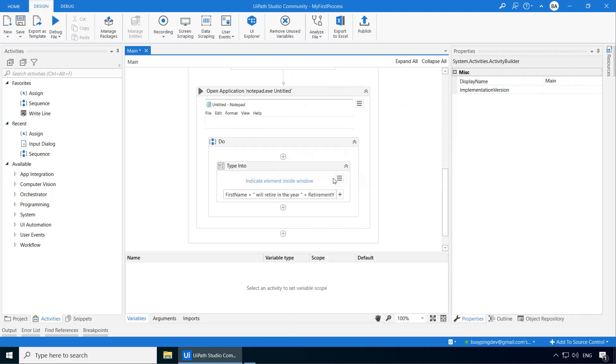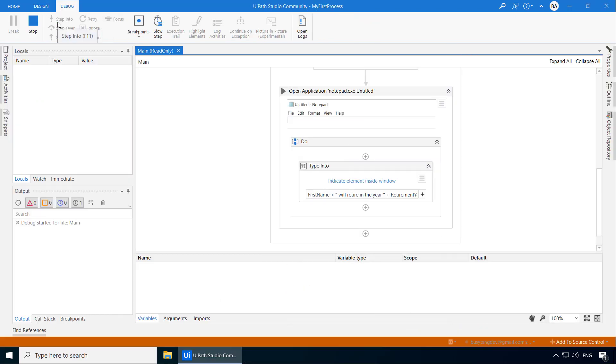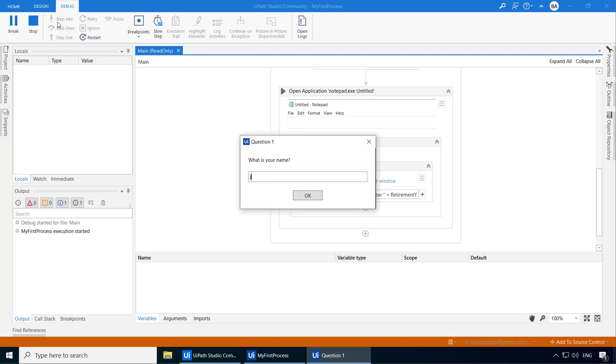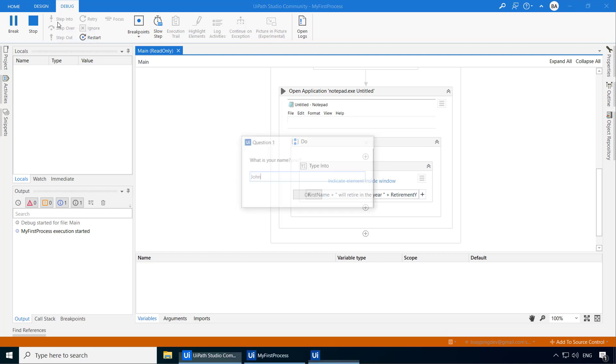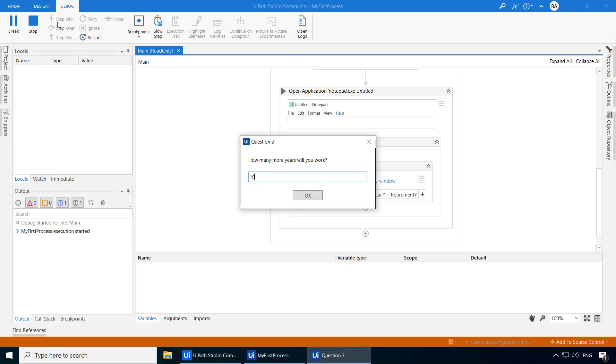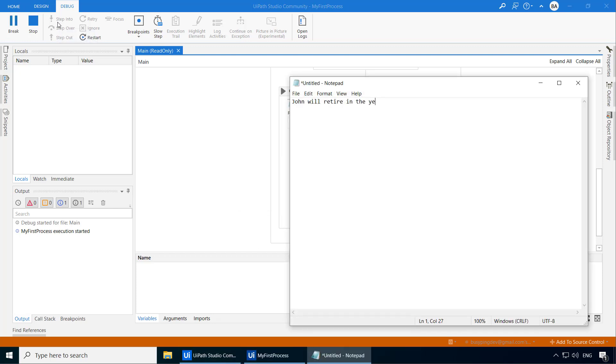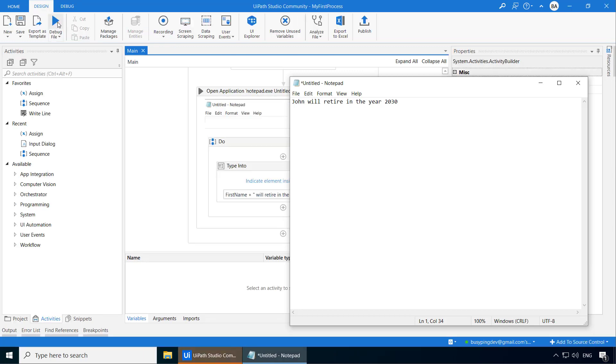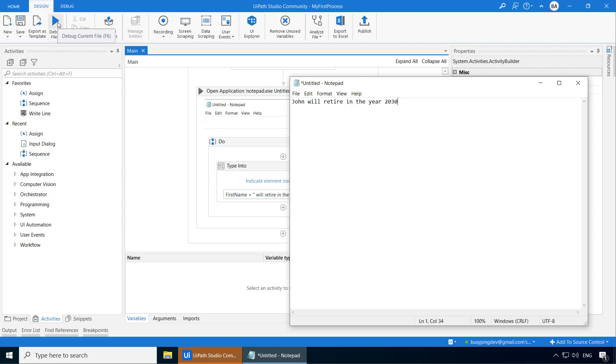Now if I run the process. There you go. Now it typed correctly. John will retire in the year 2030. Alright, so this is why setting the right variable type is very important. So I hope you now got a pretty good understanding about variables and its type and scope. We'll discuss a lot more about variables and different types as we progress through this course. See you in the next video.